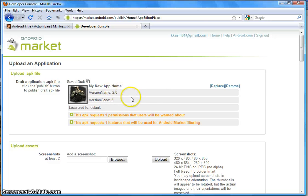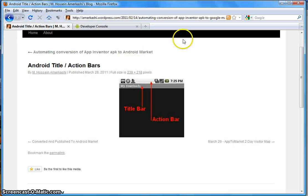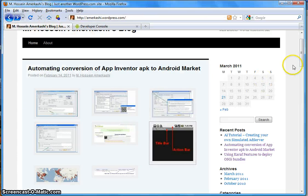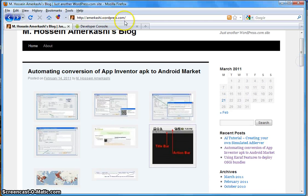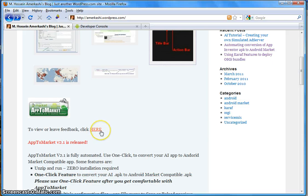The application was uploaded successfully. Notice that you have the icon, the new app name that we changed, and the version name and version code that we provided. You can go ahead and fill in the rest of the information and publish — you're ready to go. I hope this application is useful to you. If you find it useful, please visit my website at amrikashi.wordpress.com. You can leave feedback by clicking the feedback button. Thank you, have a nice day!